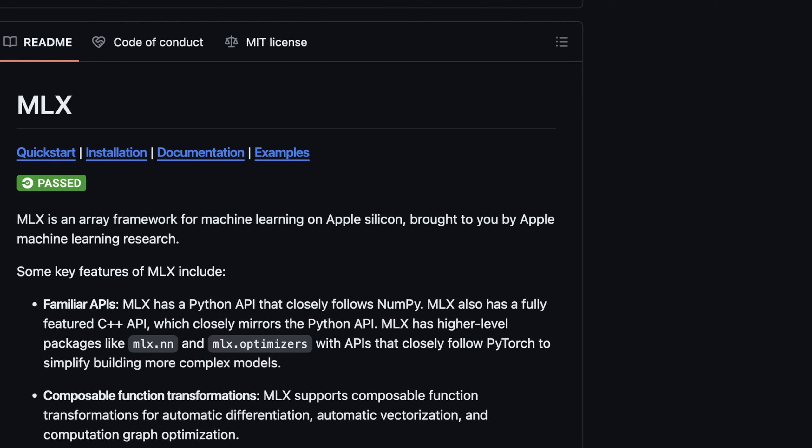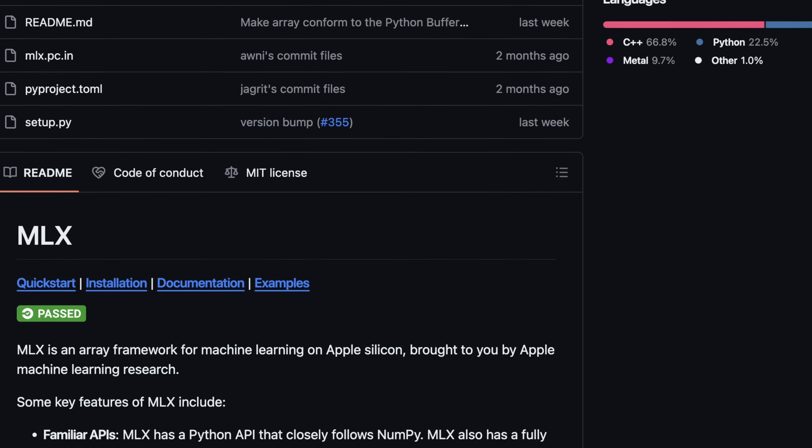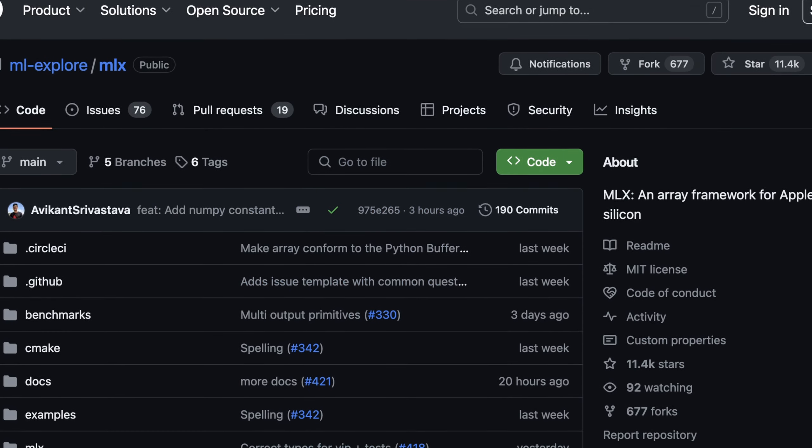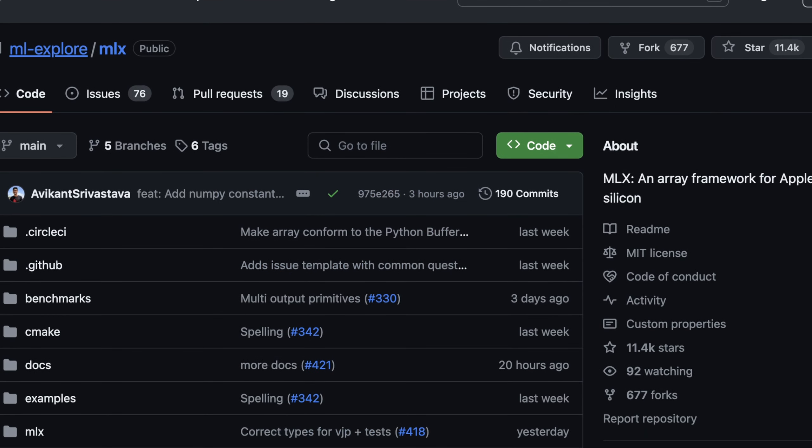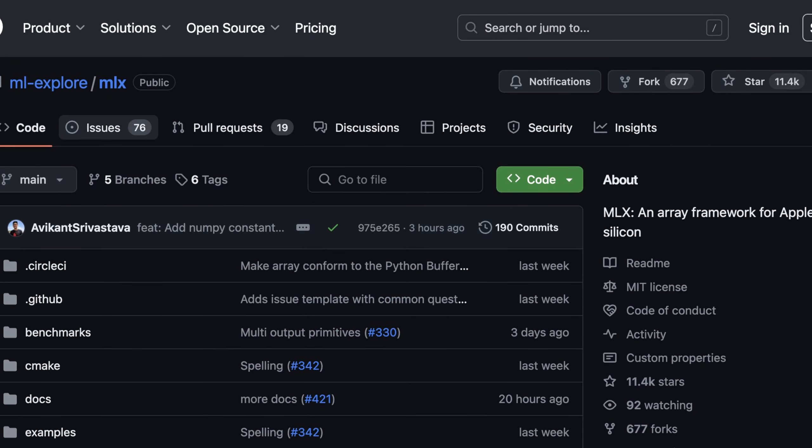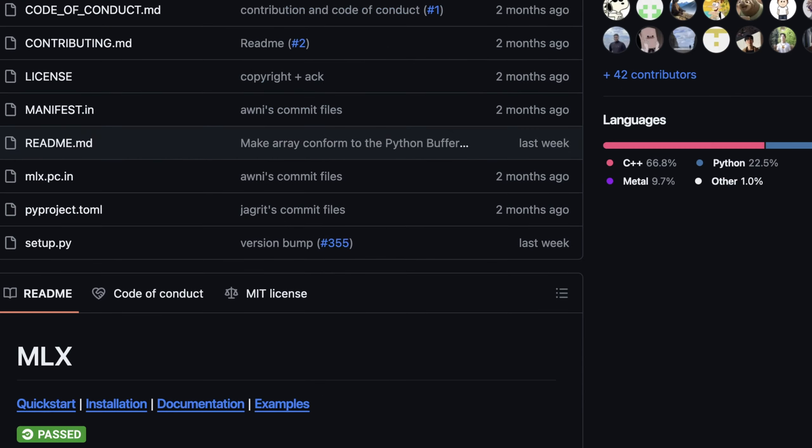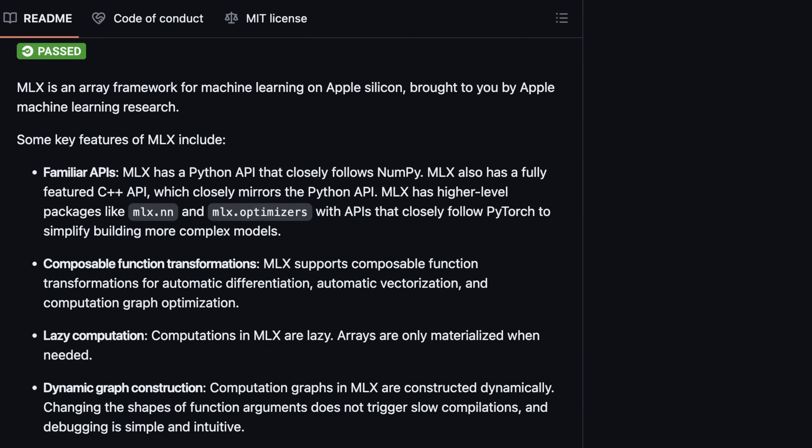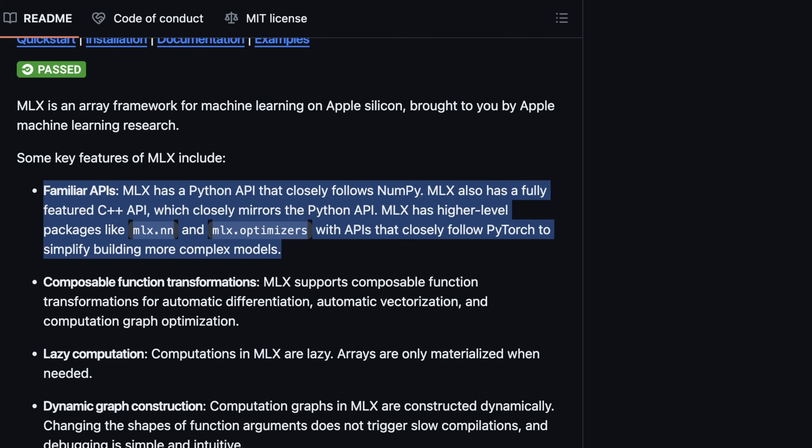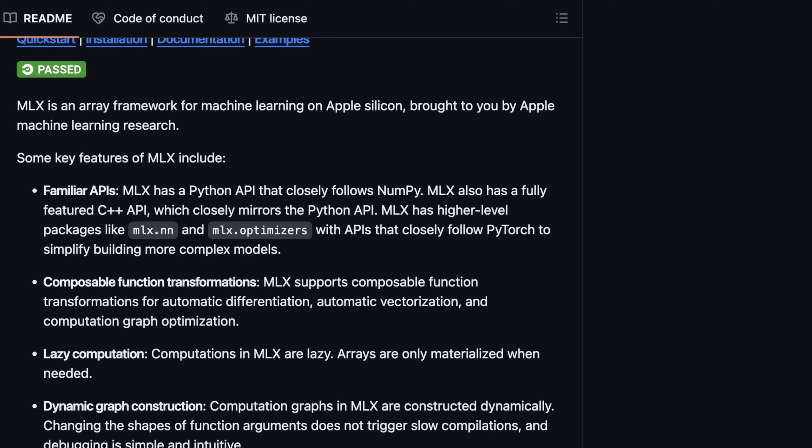Where this showed up is actually pretty interesting. MLX is part of the ML Explorer repo that Apple now maintains publicly, and basically this is what Apple calls an array framework for machine learning on Apple Silicon, brought to you by Apple. Effectively they're providing some more APIs here that are quite familiar.